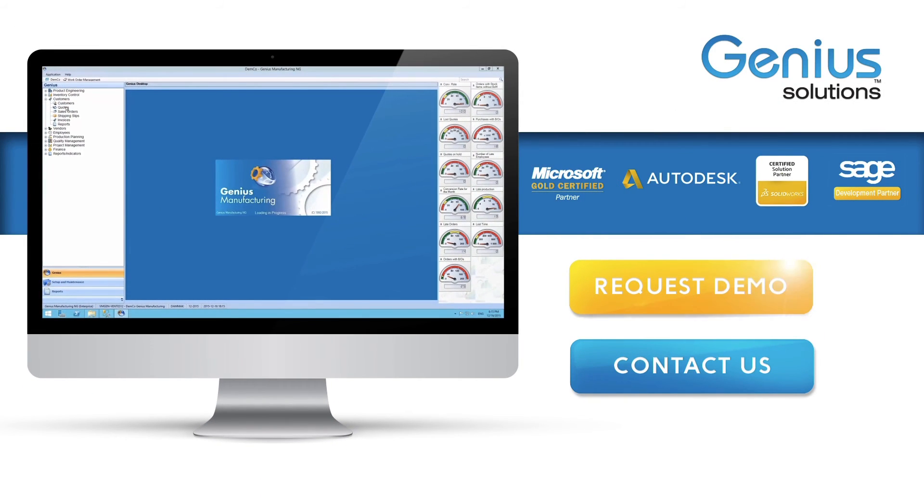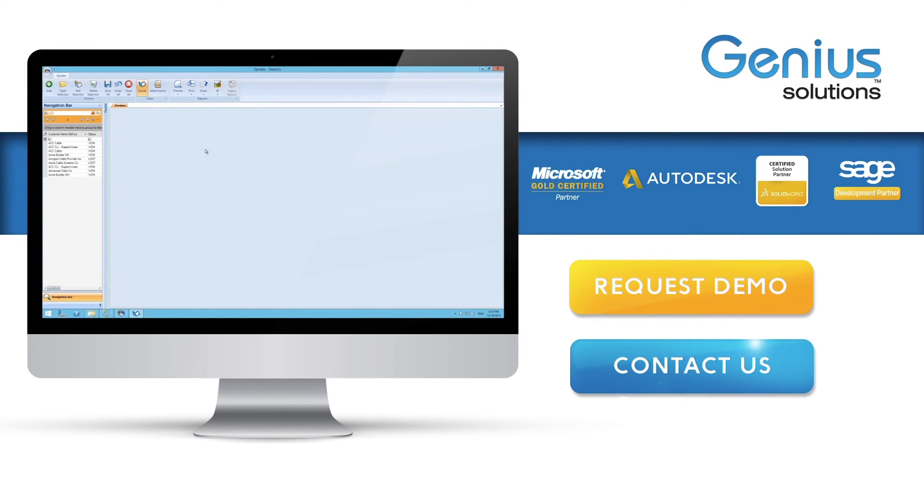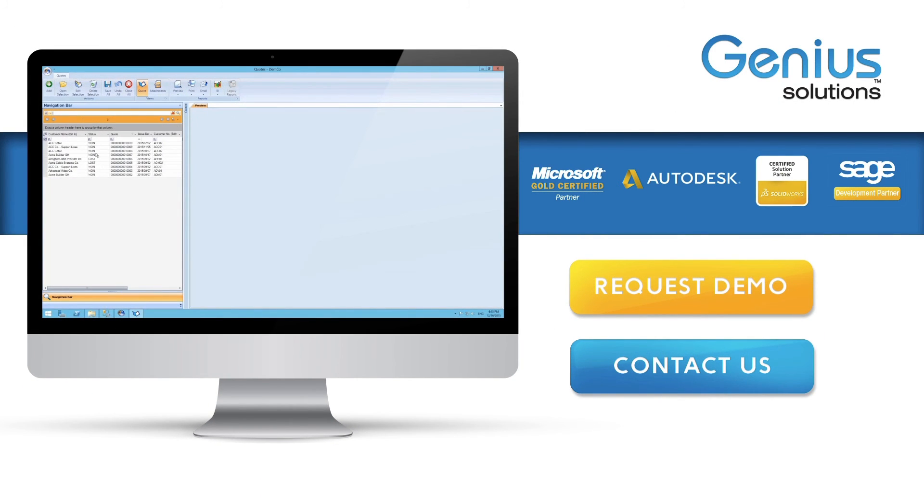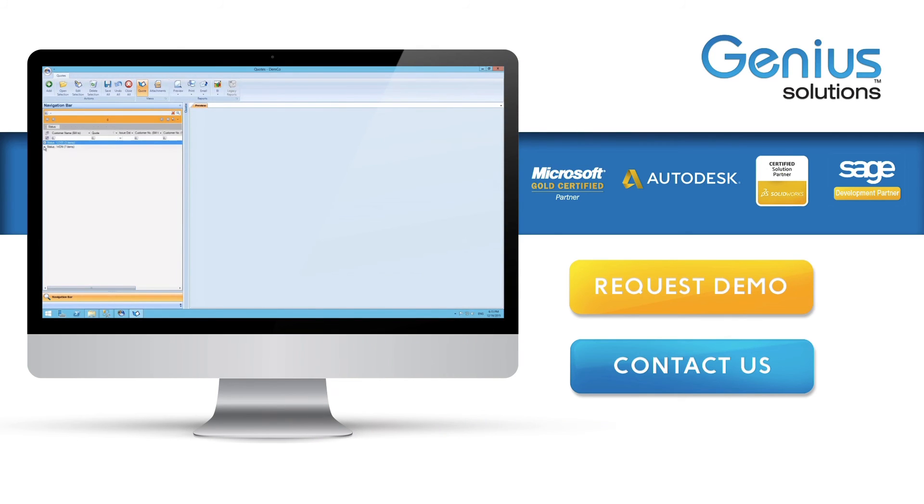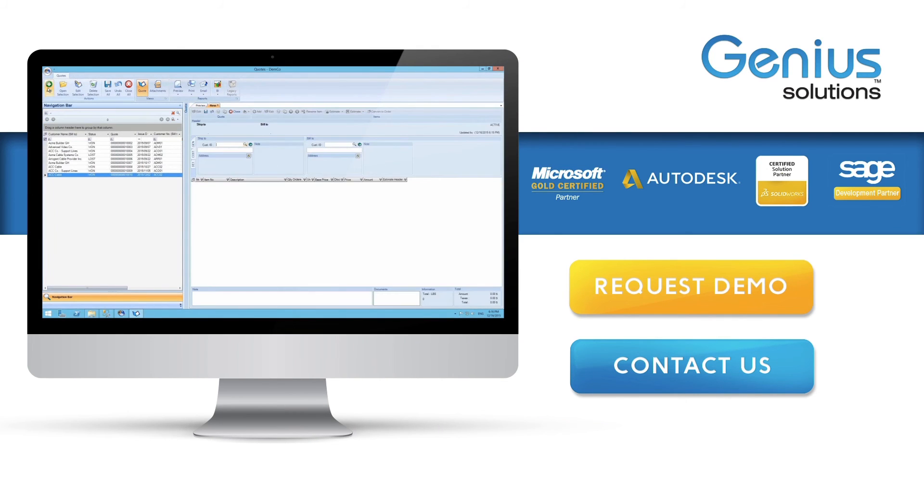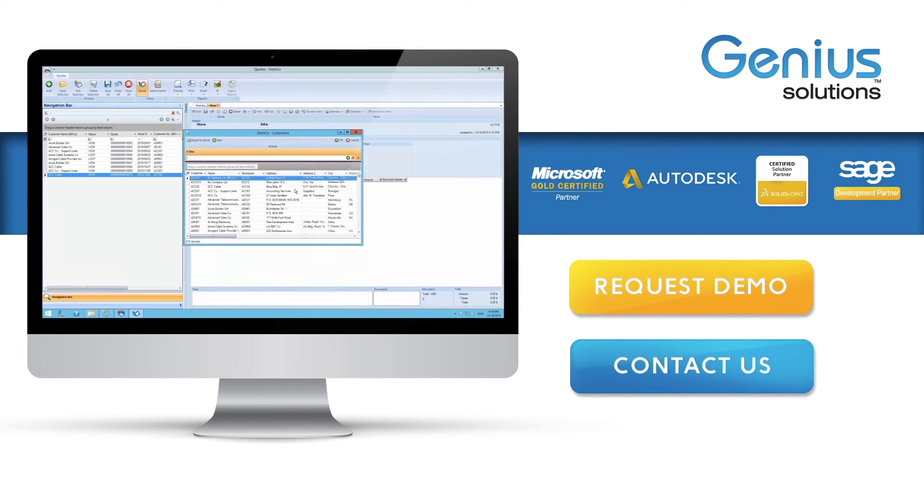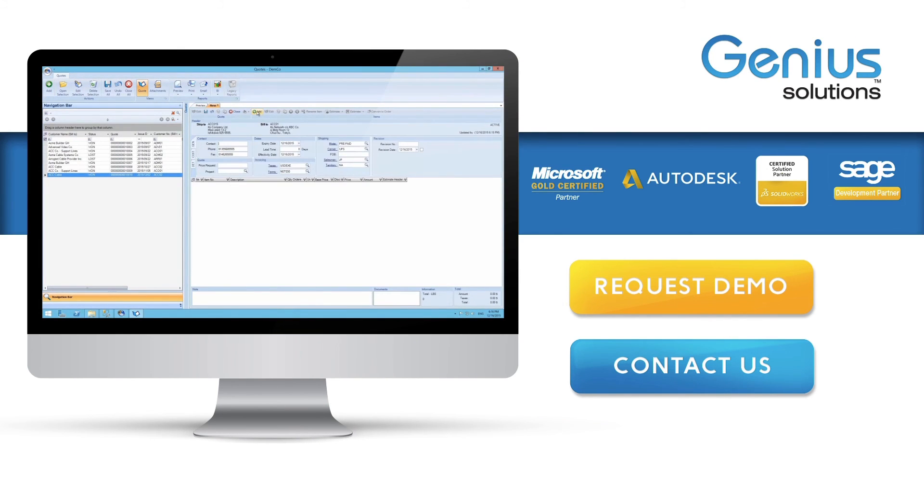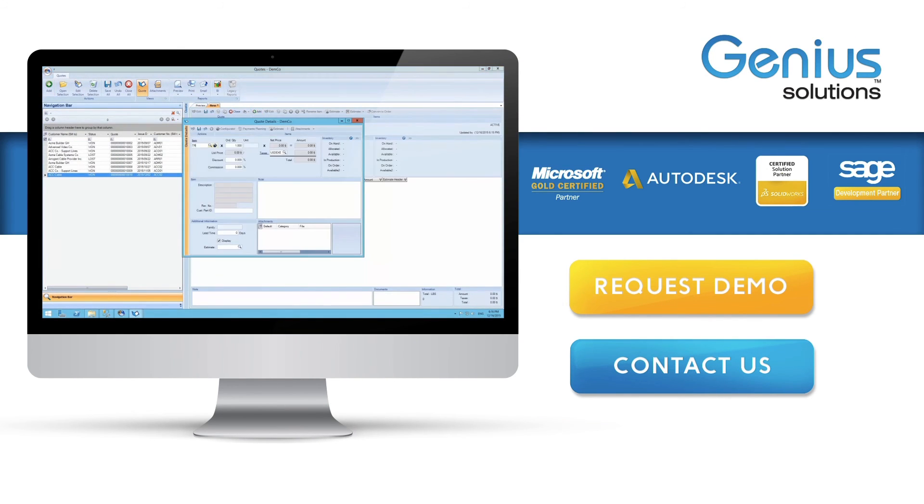If you'd like to know more about our product, press the Request a Demo button on your screen or contact us by email or phone. We hope this video was helpful. If you have any questions, feel free to leave a comment below and please don't forget to subscribe to our channel to stay up to date with our products.